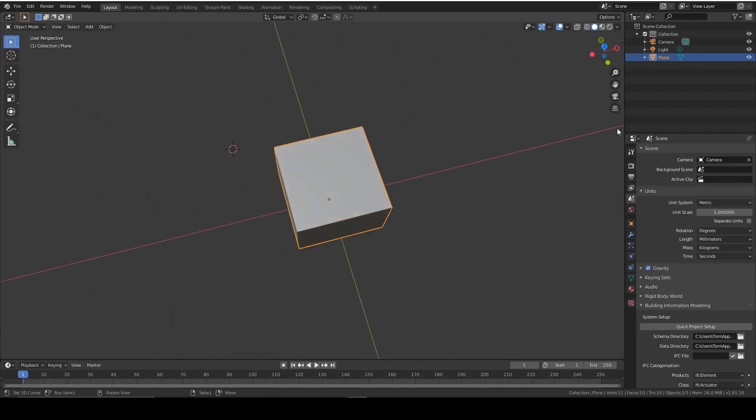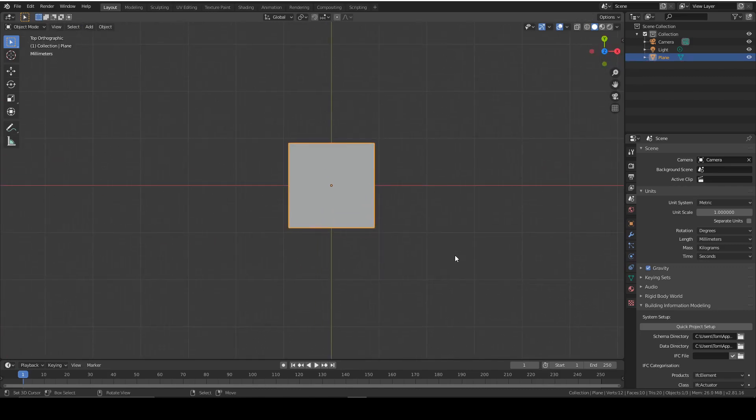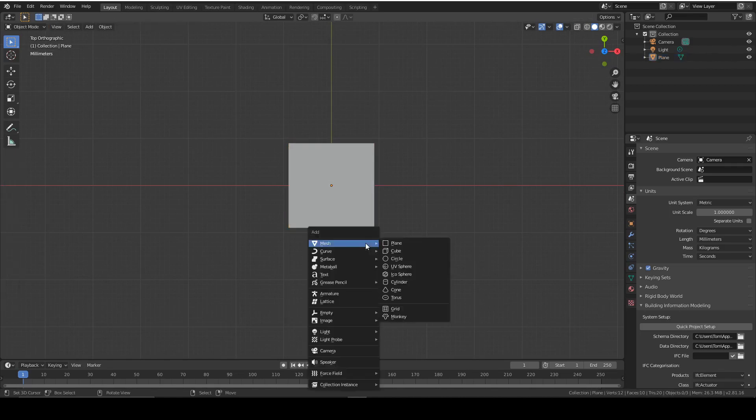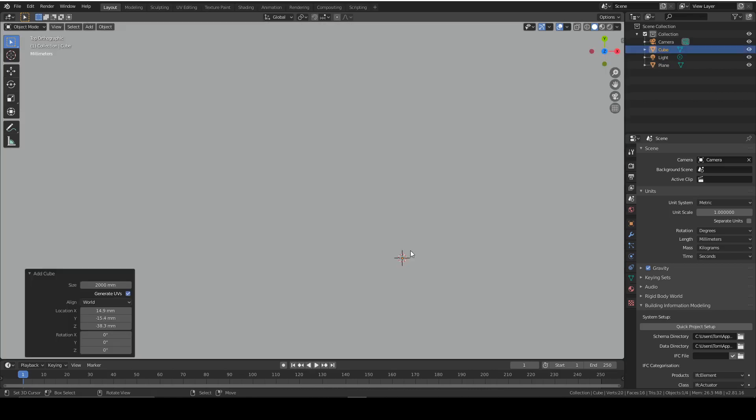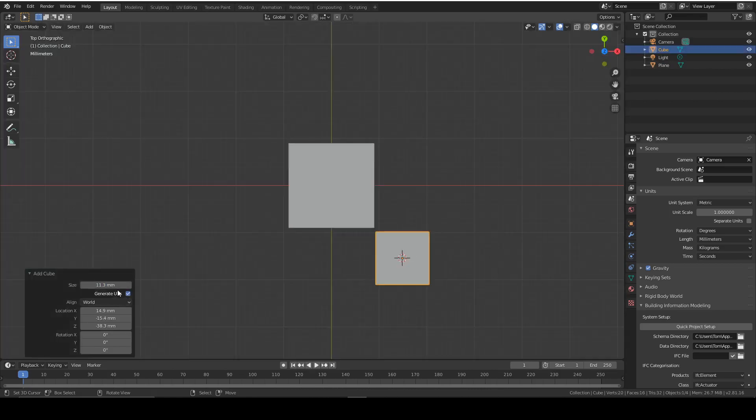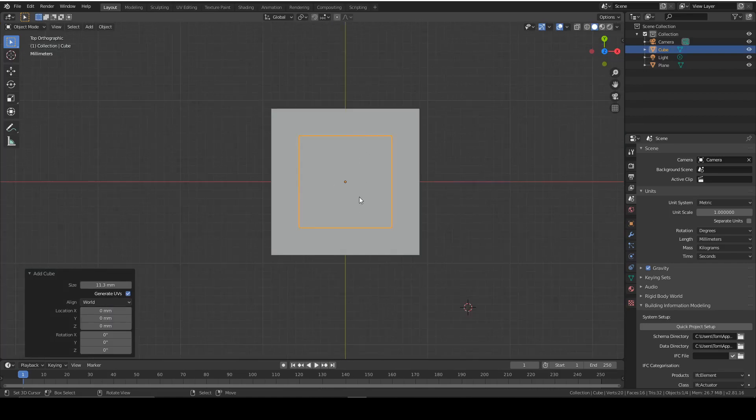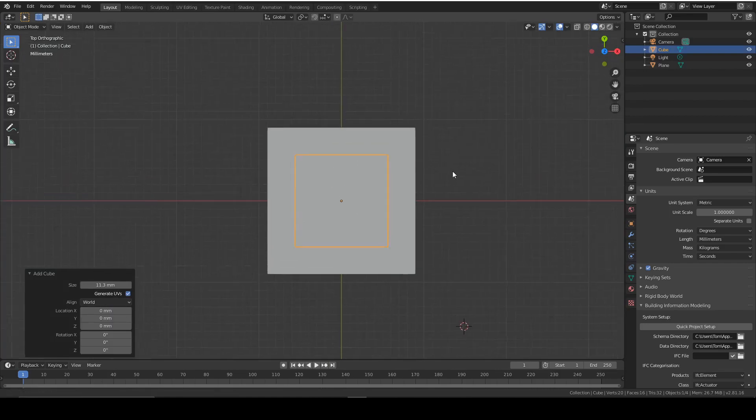Now we're going to make the inside shape of it. A normal keycap bends in or tapers in, so we need to make that. The way I did it, I added a cube and I sized it to 11.3 millimeters or thereabouts.